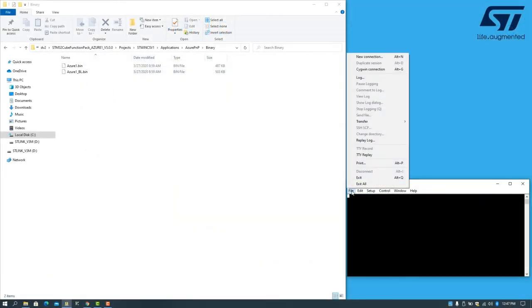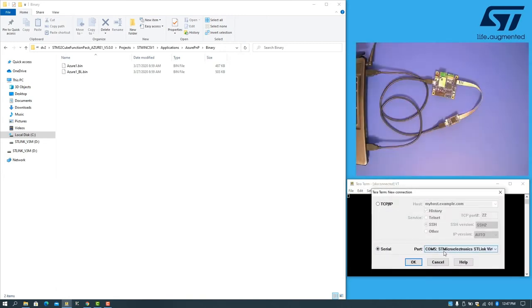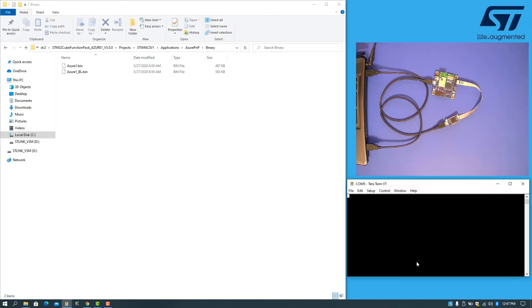We connect to the board via the serial port called STMicroelectronics ST-Link virtual com port. To view the output, you may need to reset the board.